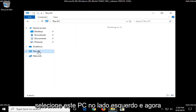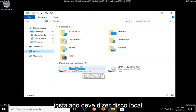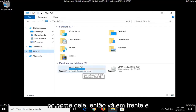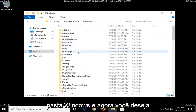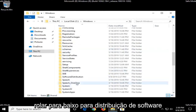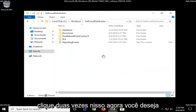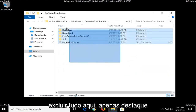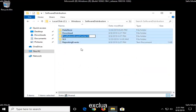Select This PC on the left side, and now go to whichever drive Windows is installed on — it should say Local Disk in the name of it — go ahead and double-click on that. Double-click on the Windows folder, and now you want to scroll down to Software Distribution, double-click on that. Now you want to delete everything in here, so just highlight everything, right-click, and then delete.